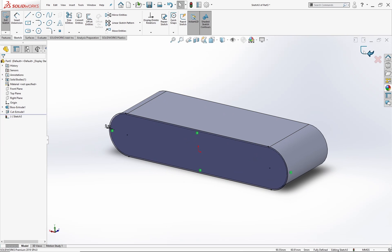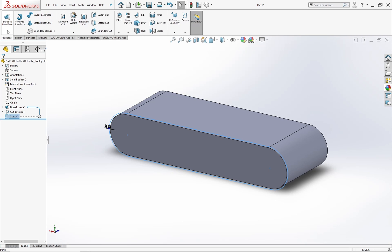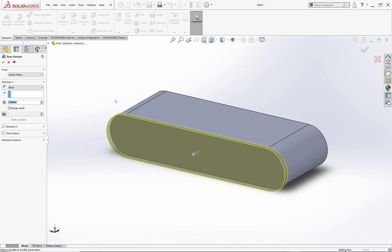Now select this face and start a new sketch. Select the sketch from the design tree and go to the features menu and select extruded boss. Set the value as 1 mm and hit OK.